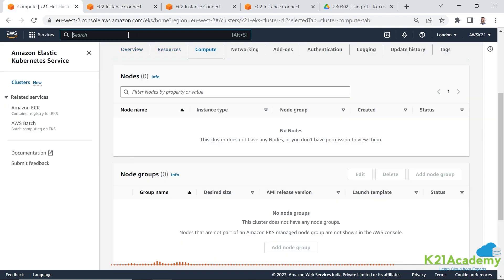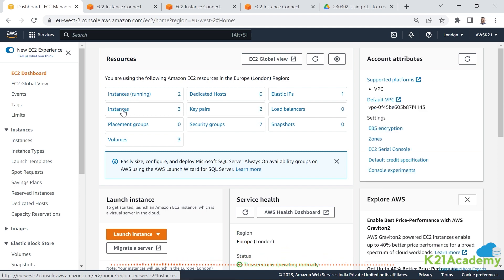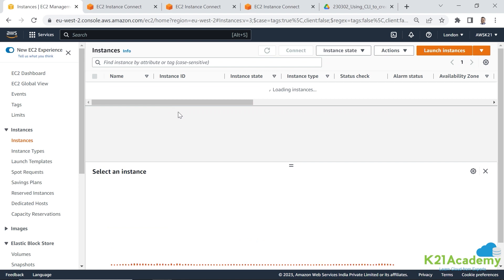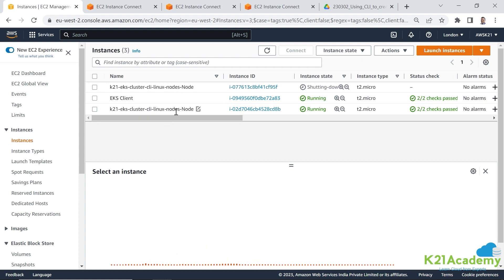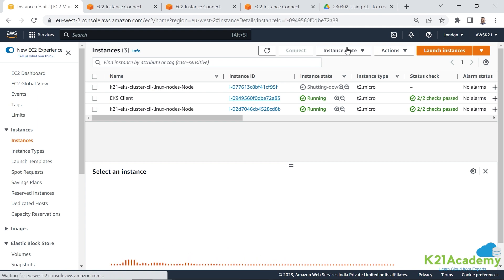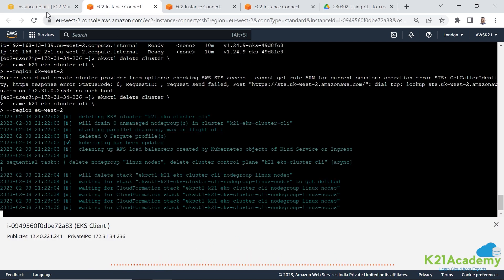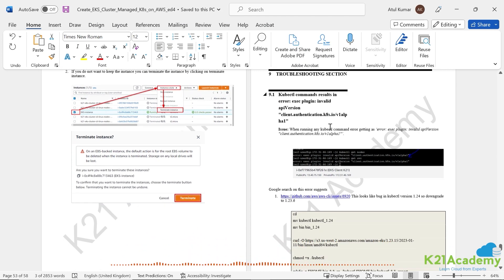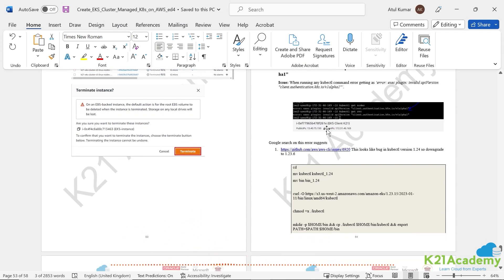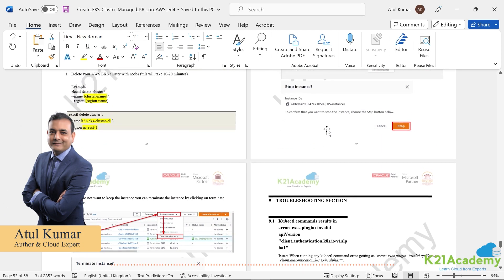To stop the VM, go to EC2 instances. Currently there are two or three running — the worker nodes are terminating as the cluster deletes. Select your client machine, go to Instance State, and click Stop Instance. If you hit any problems, check the troubleshooting section in the guide. That's Atul from Team K2N Academy — I'll see you in another video.